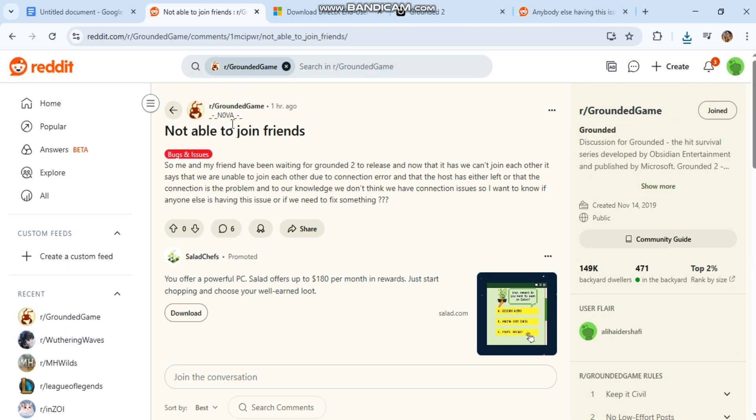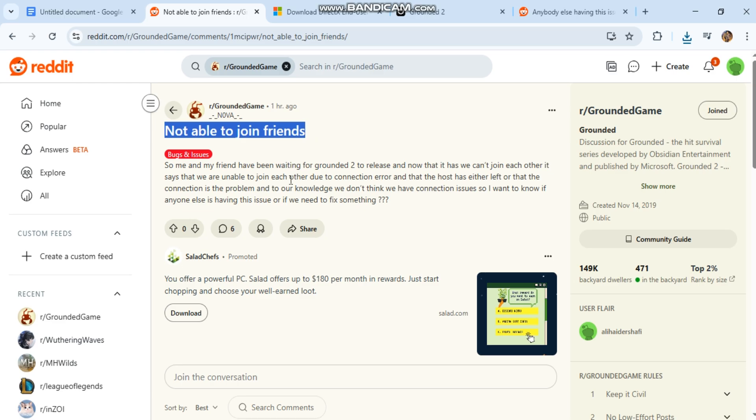Grounded 2025 can't join friends or multiplayer not working? This issue is often caused by different game versions, crossplay not enabled, Xbox account or privacy restrictions, NAT-type mismatch, or invitation system bugs. This step-by-step fix works for Steam and PC Game Pass.